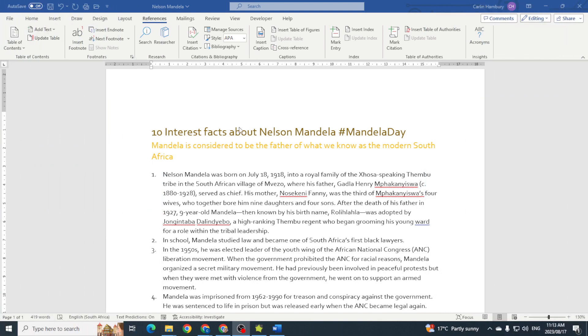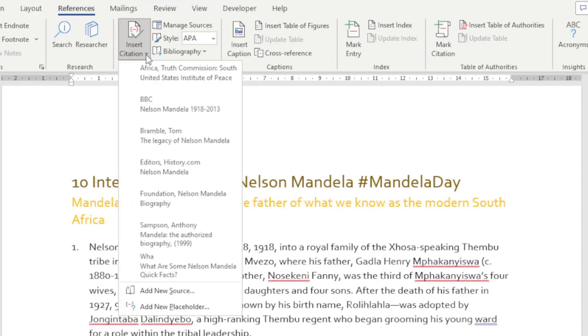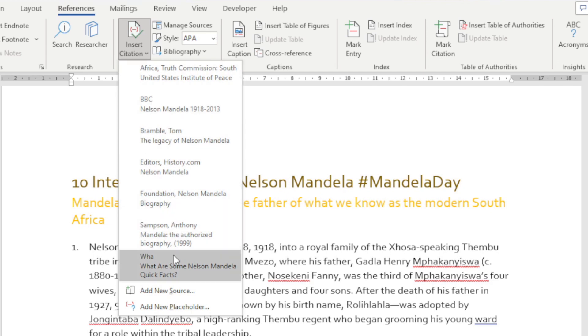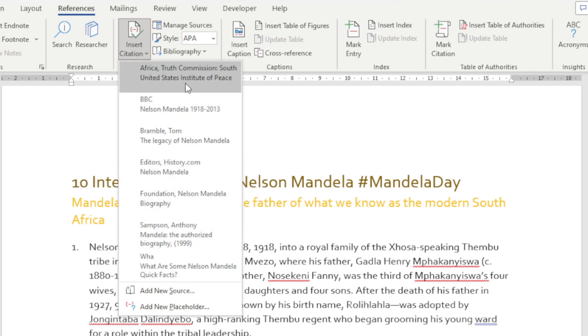Today we're still looking at citations and we are now going to add a new source. We're still on the references tab in Word. We're going to insert citation. These are ones that are already in my document, sources that I've already created that I can insert wherever I need to, but I'm going to add new source.